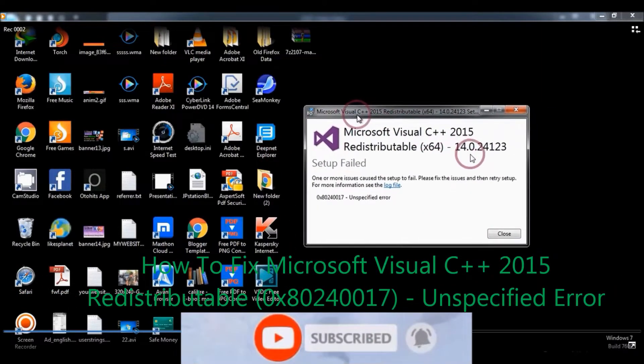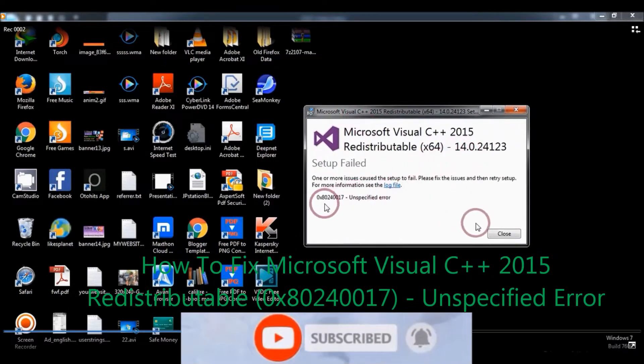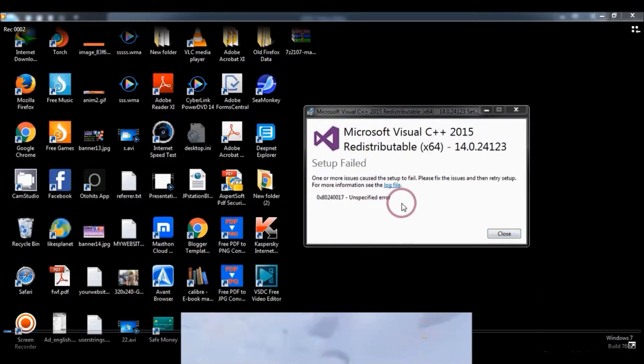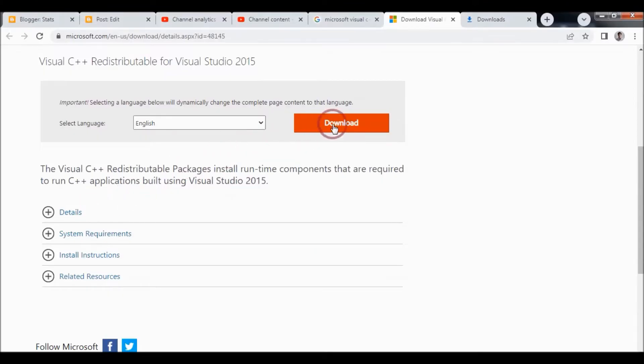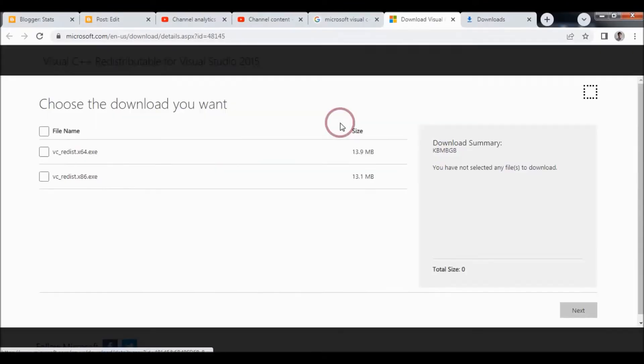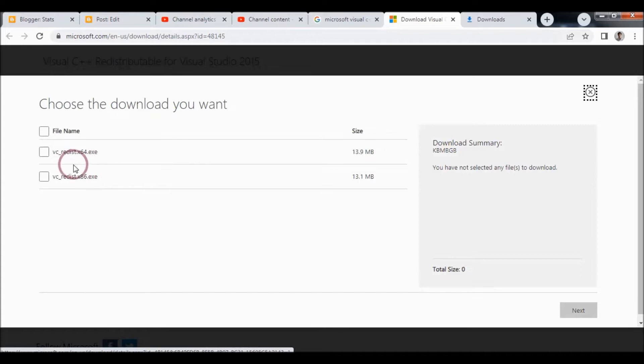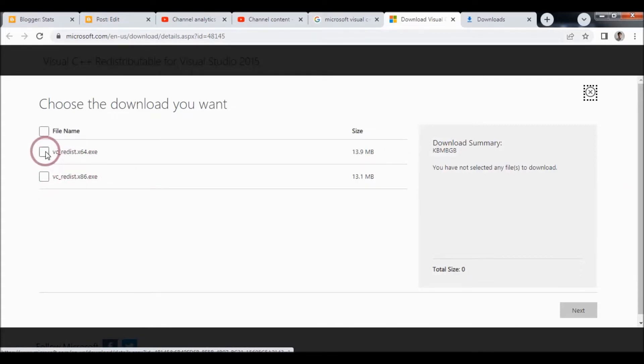Microsoft Visual C++ setup field. Select for your Windows. If you have 64-bit you need to select this one, and if you have 32-bit select this one, and download.